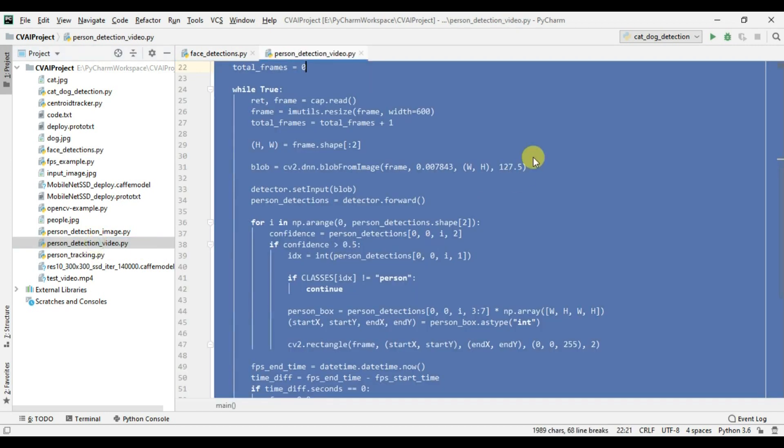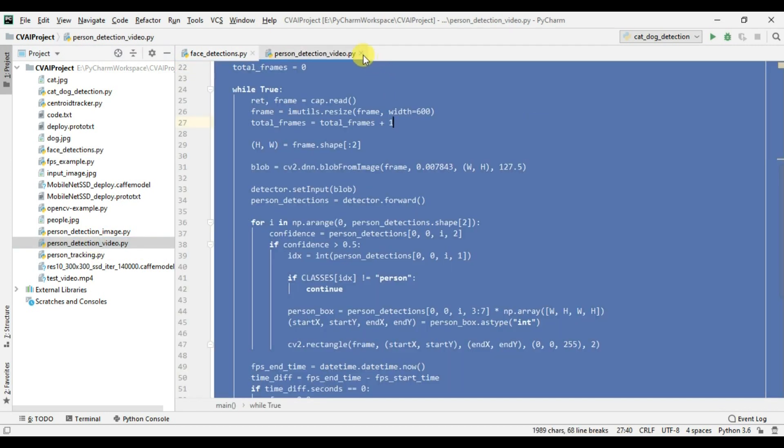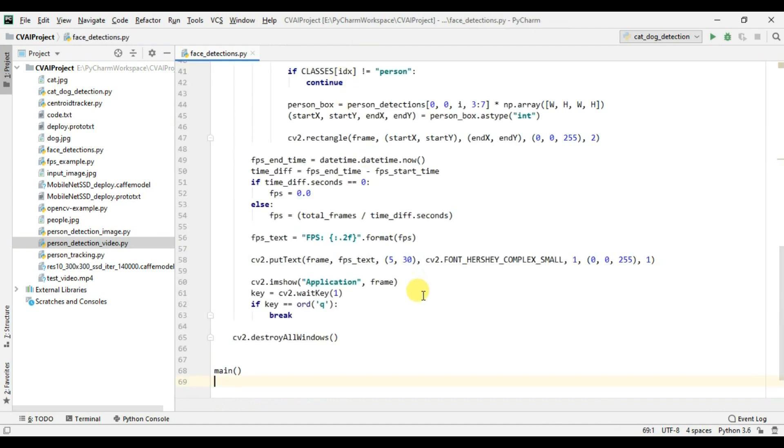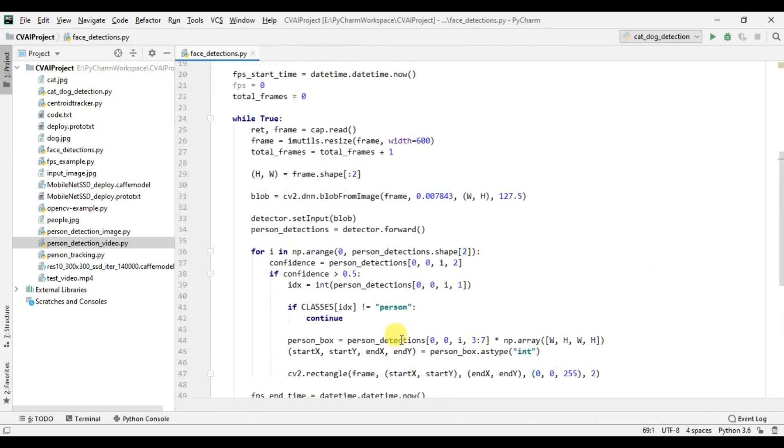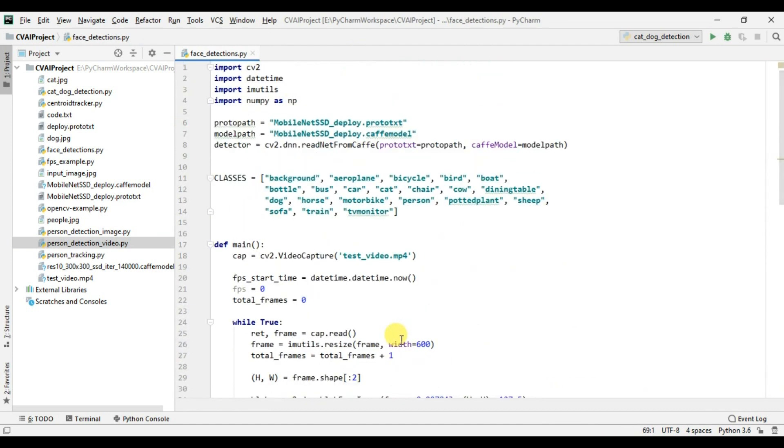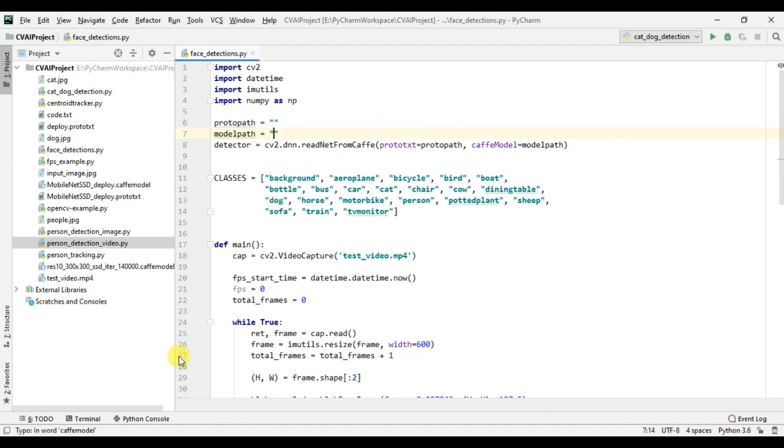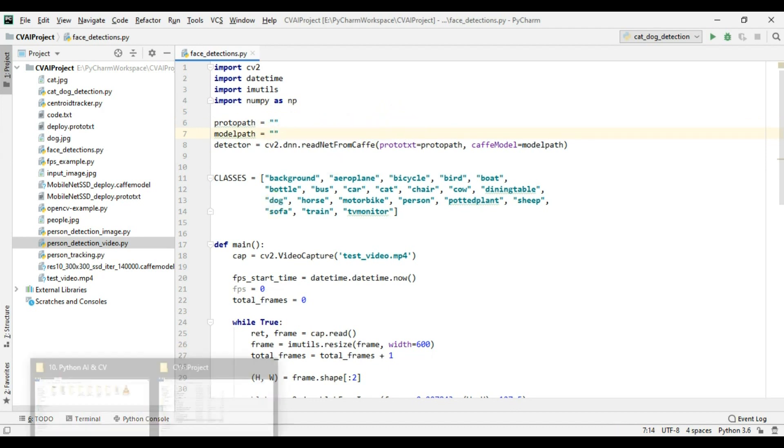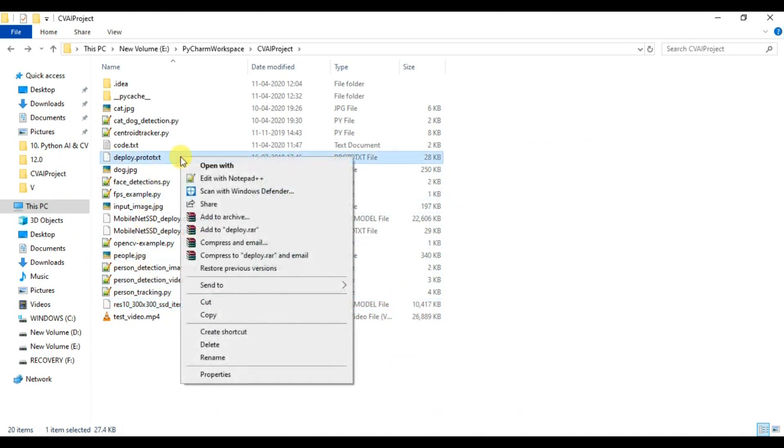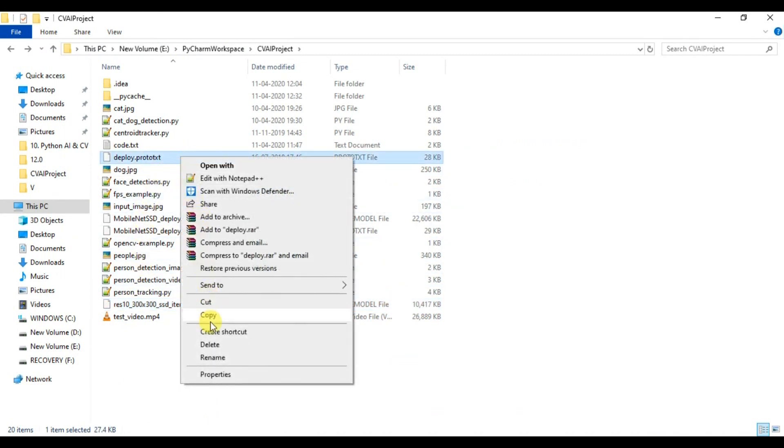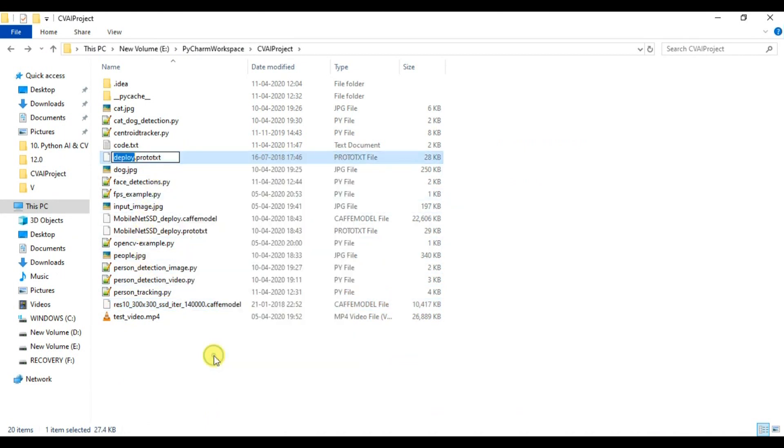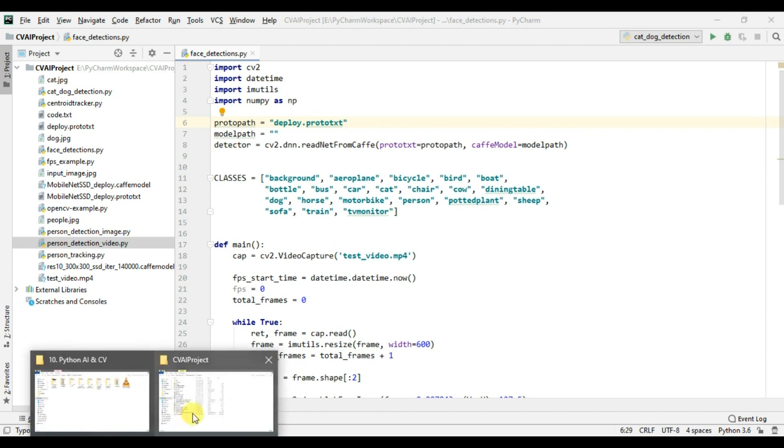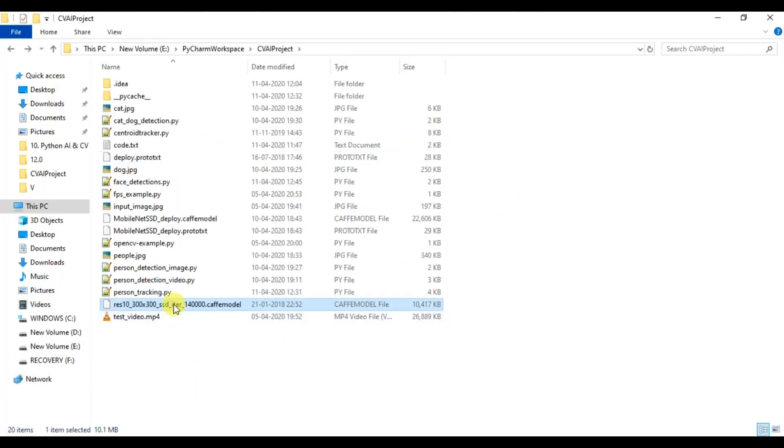Okay, so as you know we mentioned MobileNet SSD model but now we are not going to use this model. So I will simply clear this and paste. Let me copy the proto path. So this is the deploy prototxt file. I will copy this path and I will paste it here.